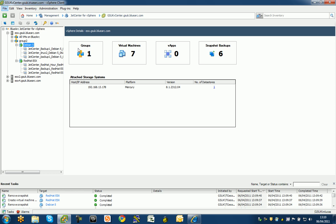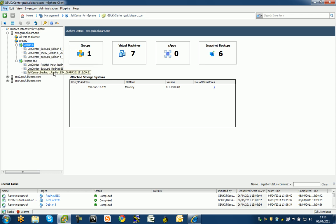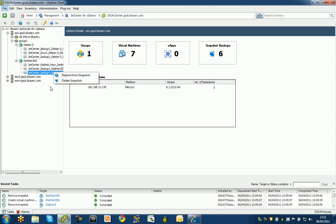Anytime, I can restore back from these previous backups for these virtual machines. Here's my one, 1209. I can do a restore from snapshot or I can delete the snapshot. That's pretty straightforward.